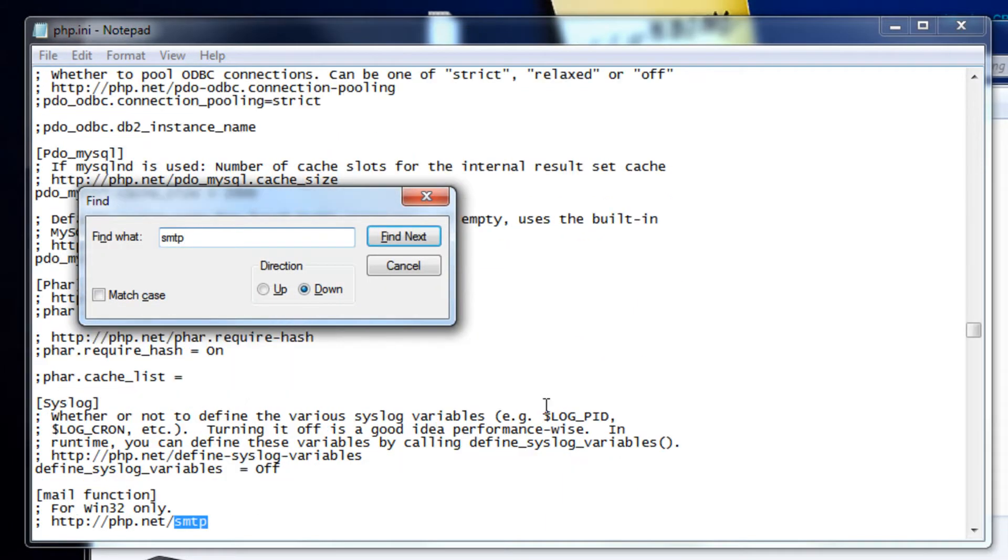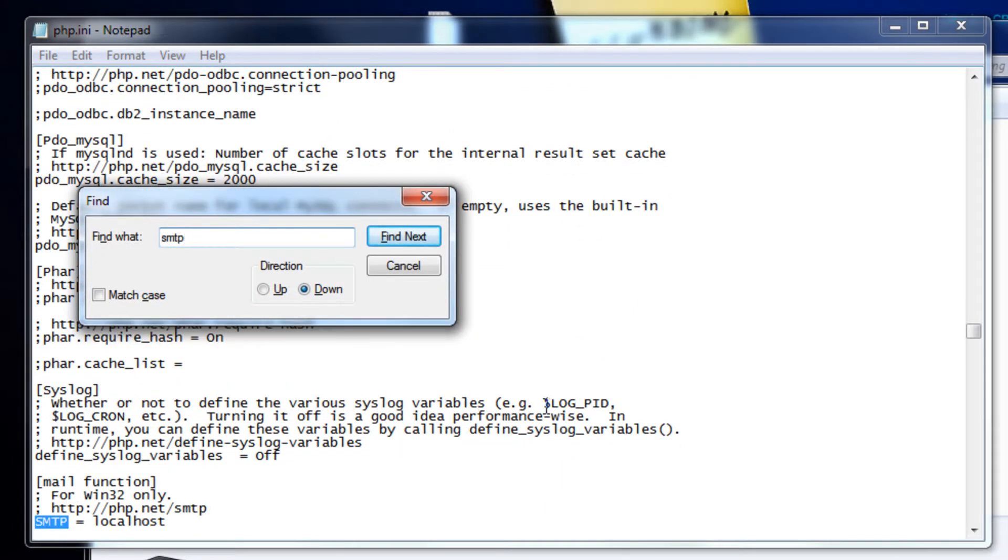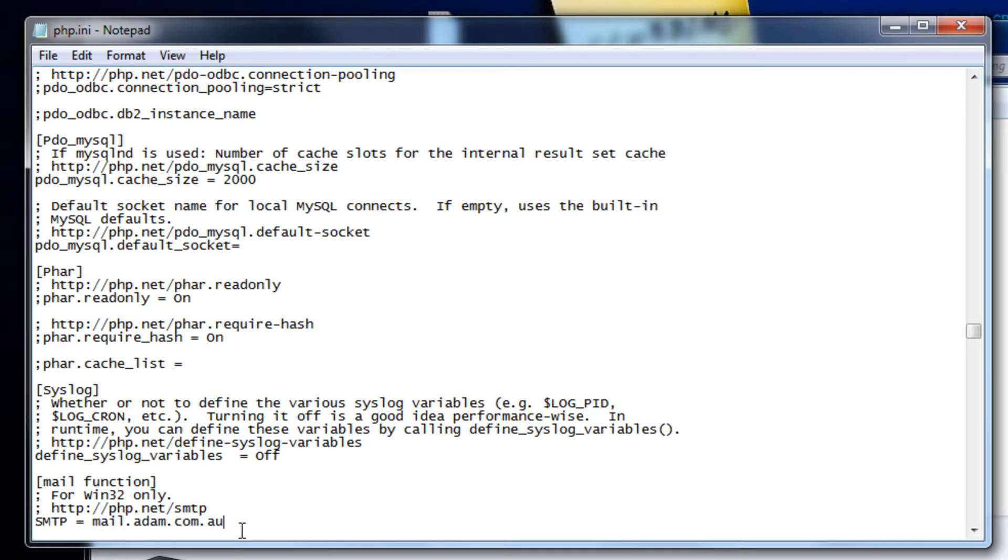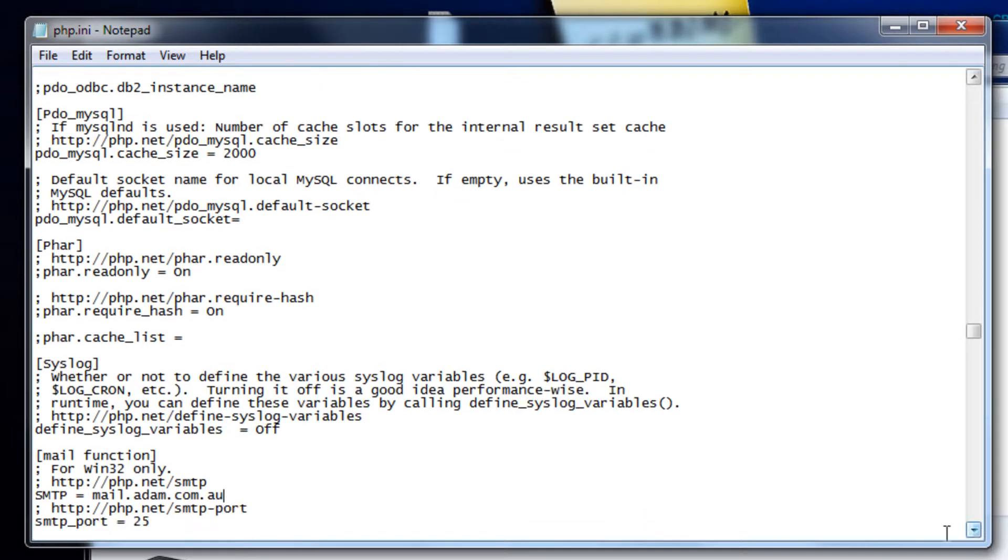Search for SMTP. The file where it says localhost here, you're going to have to change that to the SMTP mail server for your ISP. So whoever is providing you with internet, change it to that. That's for me in my case.